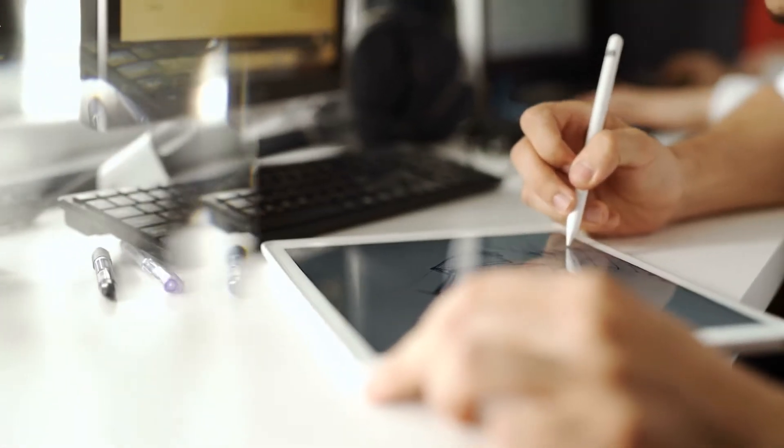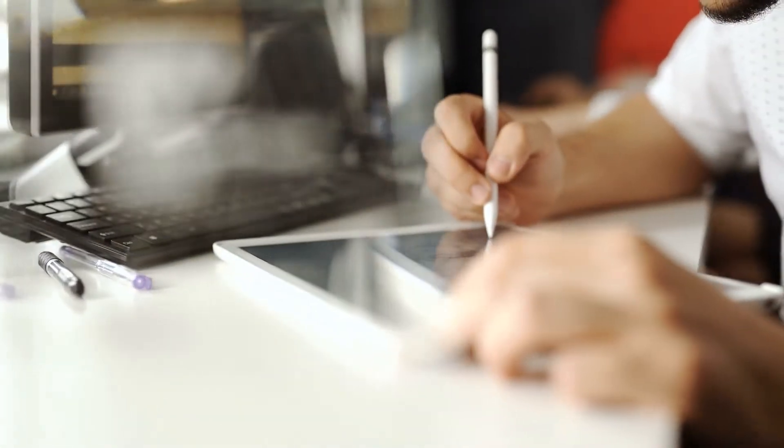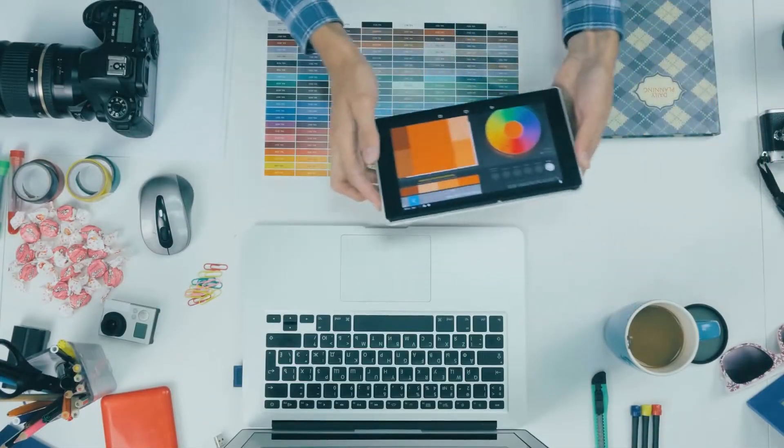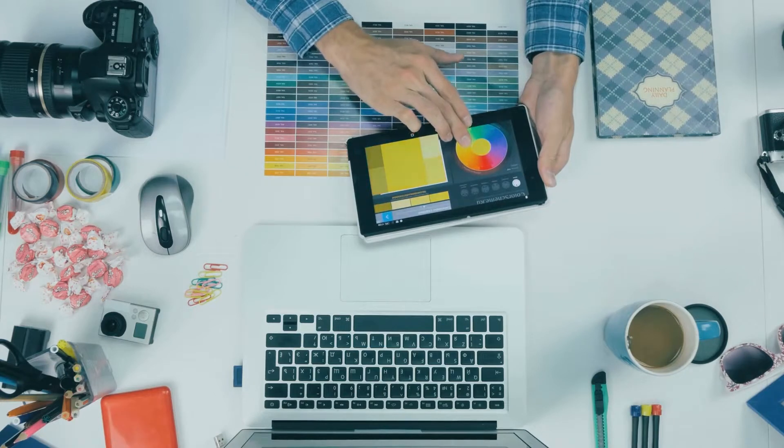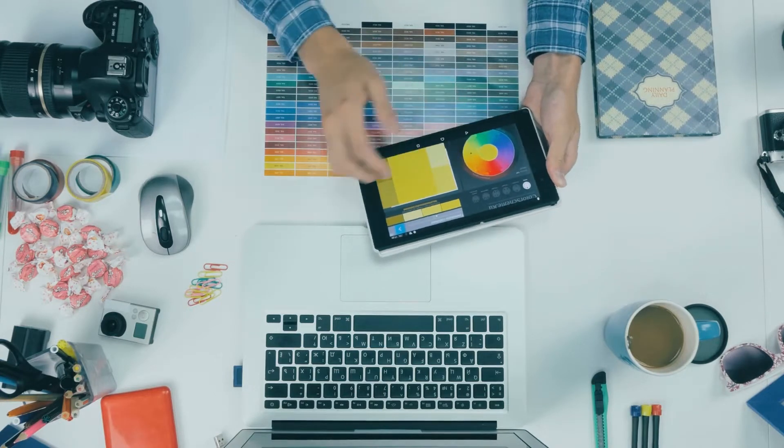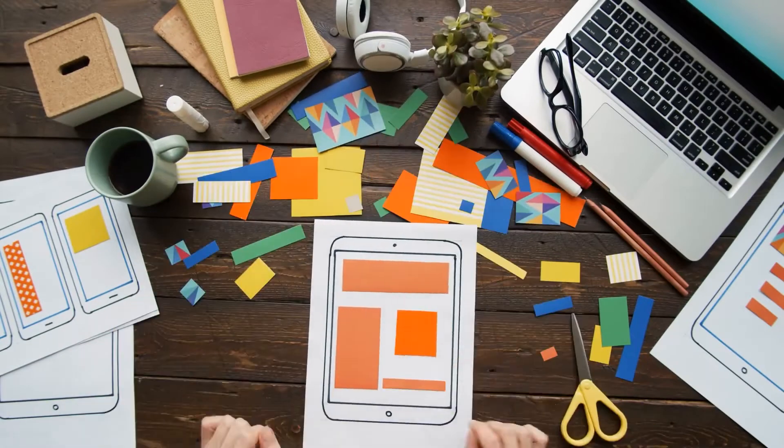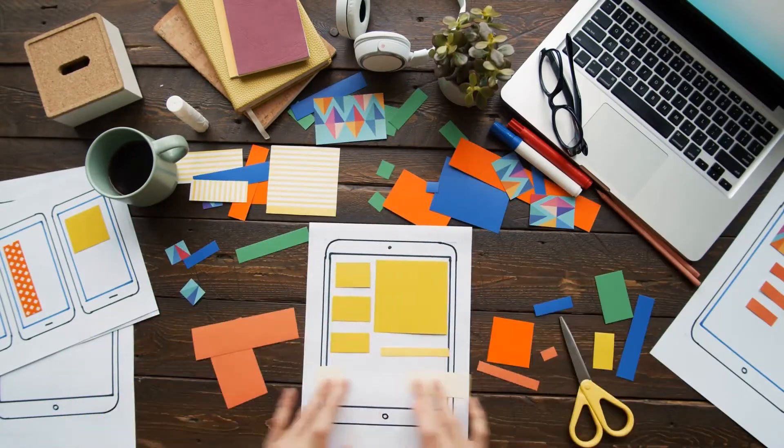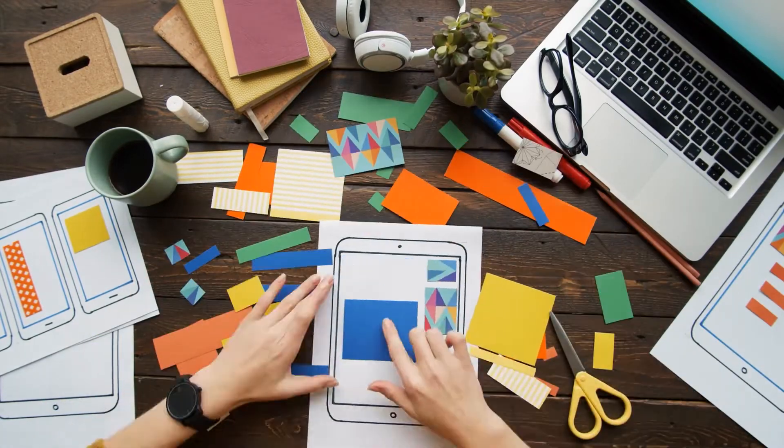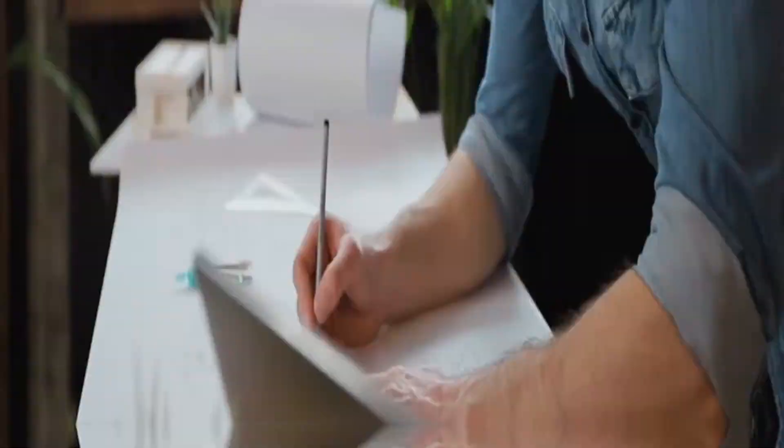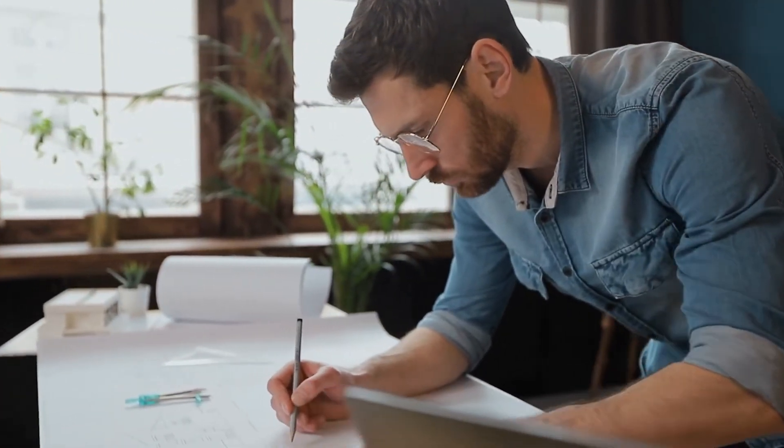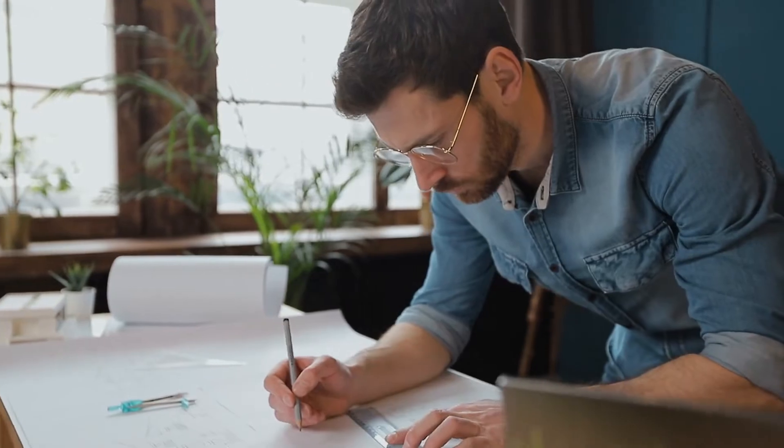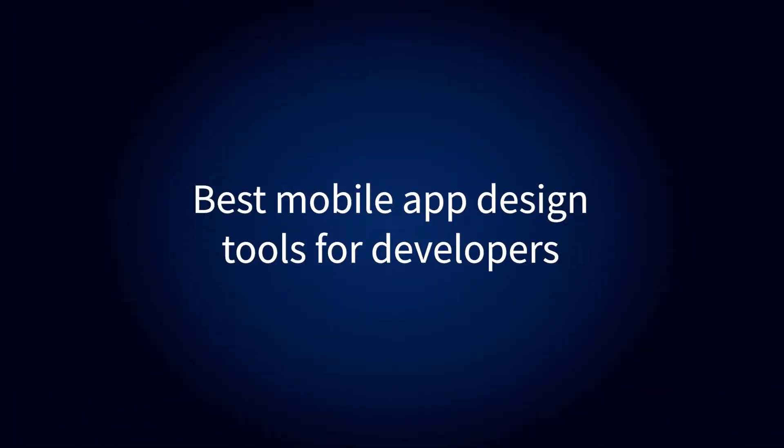Design is a critical element of mobile app development. Without a user-friendly and intuitive mobile design, it's nearly impossible for an app to enjoy any market success. For a developer, the increasing demand for industry-leading app design may present quite a challenge. To build an app worth its salt today, you would need great skill and a lot of creativity. This is why we've compiled a comprehensive list of the best design tools for mobile app development in this video.